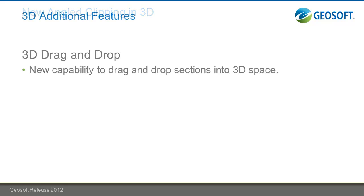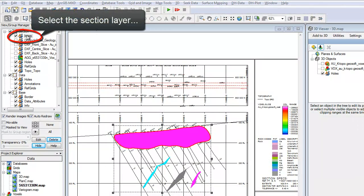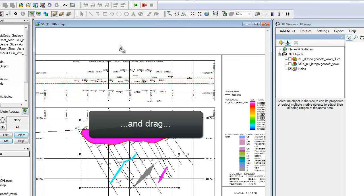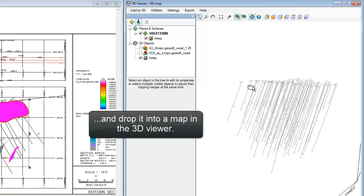An additional 3D feature that was added is the ability to drag and drop your section into a 3D space. This feature is also included in Target, but you're also capable of doing this within the GeoSoft drill hole extension.